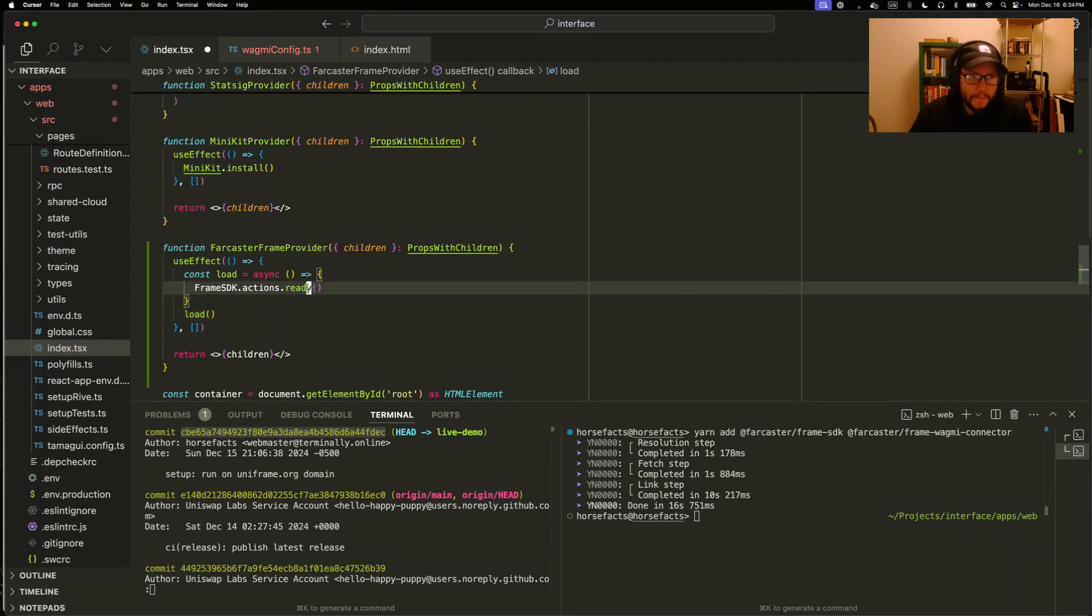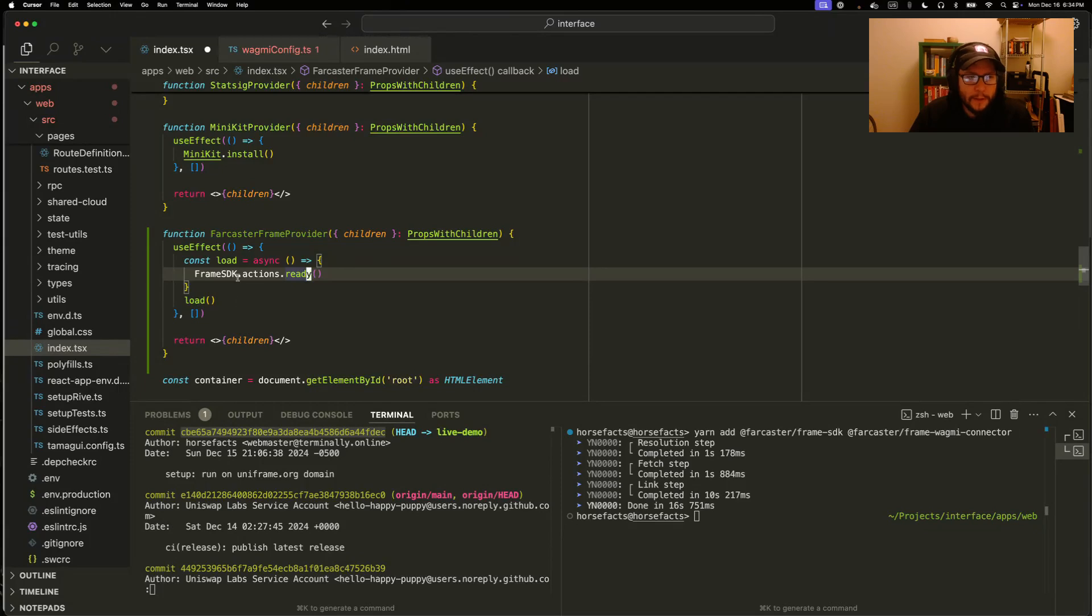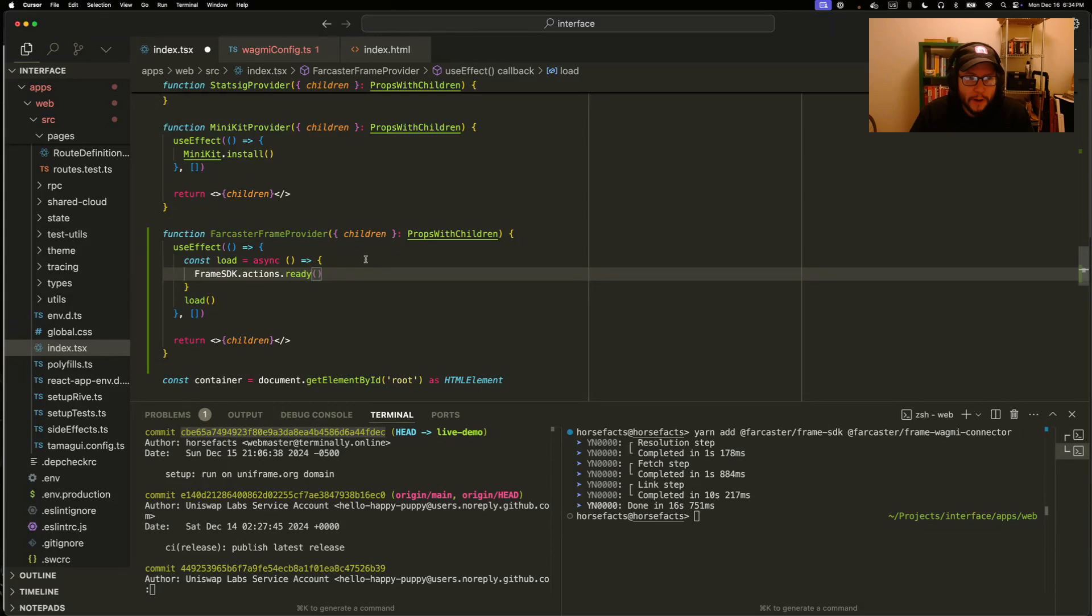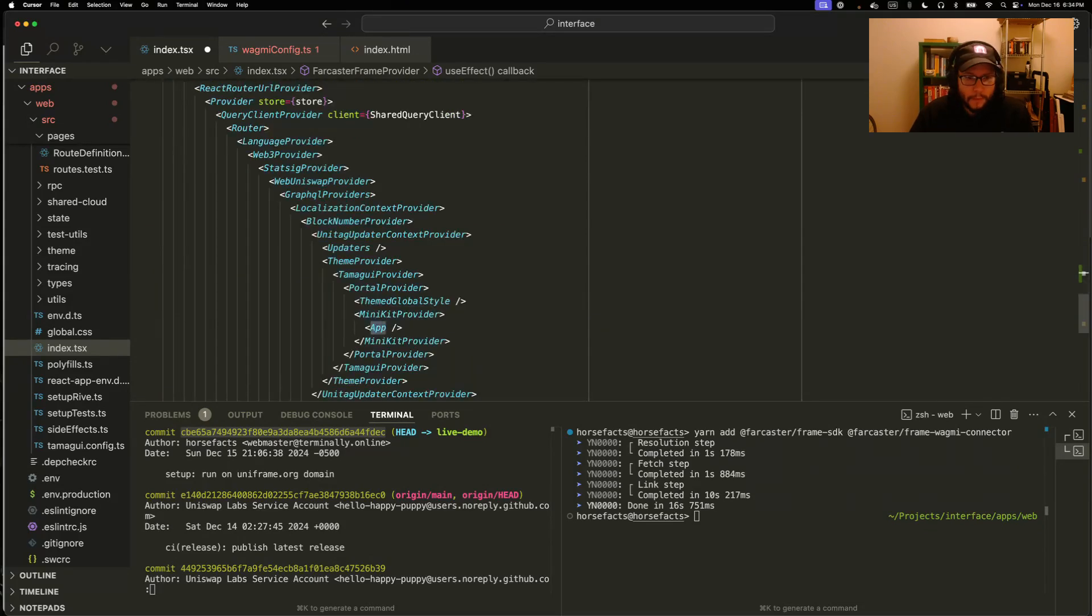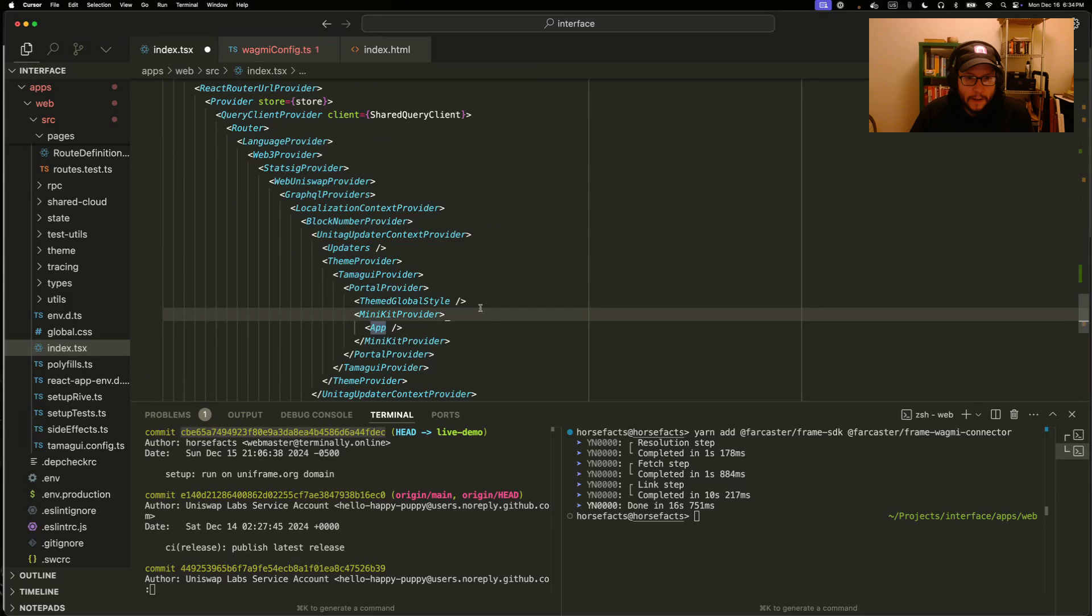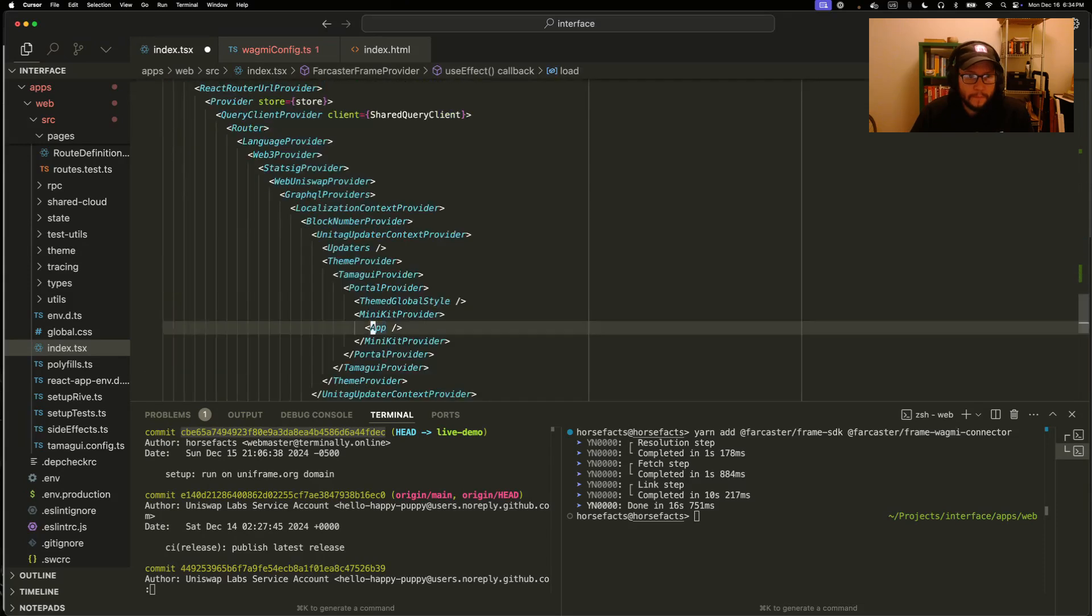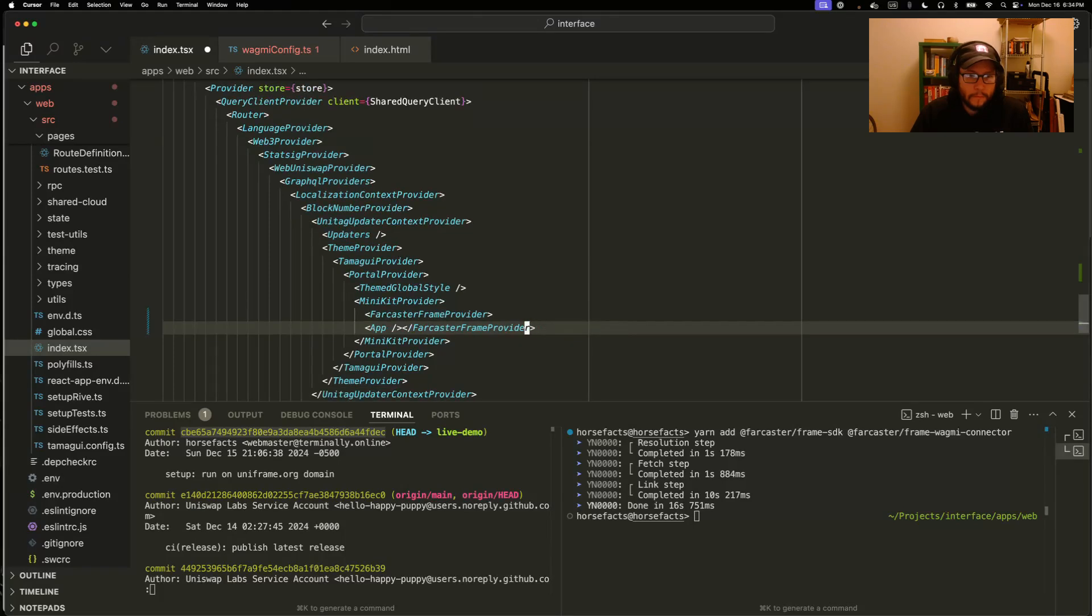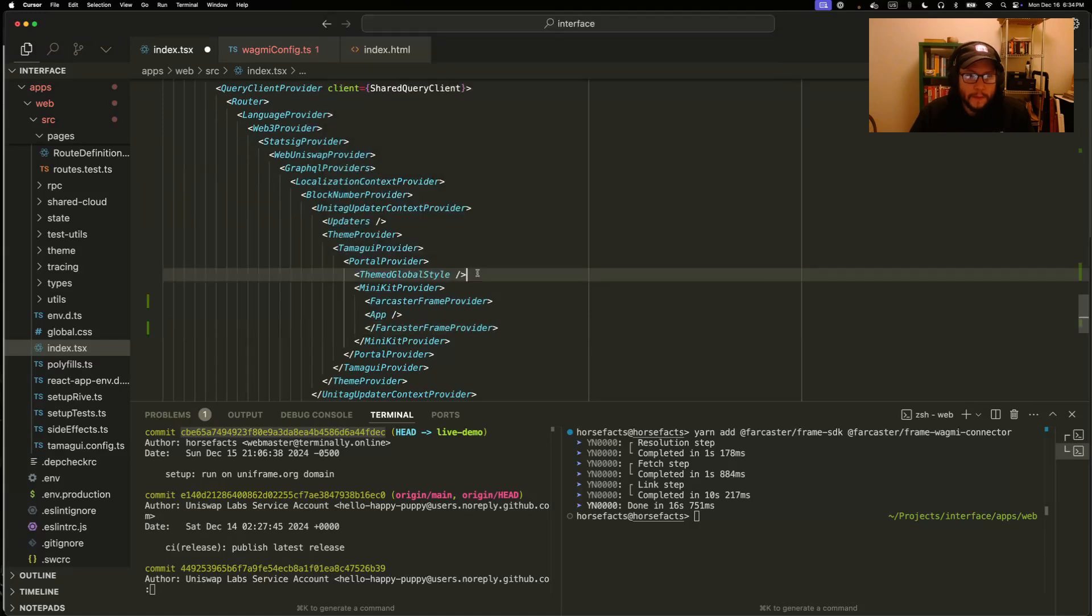We'll follow the pattern in here and add a provider for it. So when the app renders first, we'll trigger this effect and basically load the SDK and tell the Farcaster client that the app is ready, rendered and ready to show. So we'll follow the pattern in here and add this. That's step one, loading the SDK.